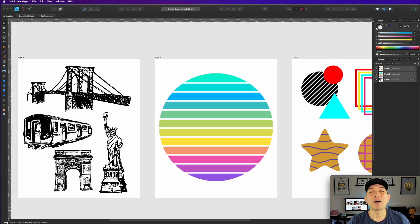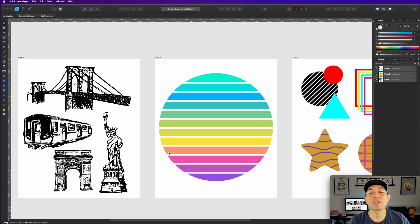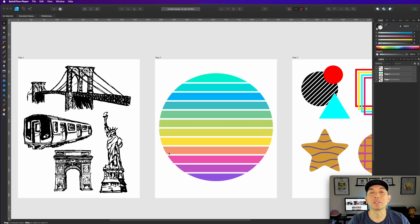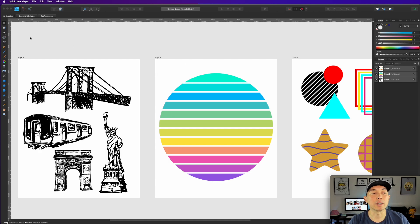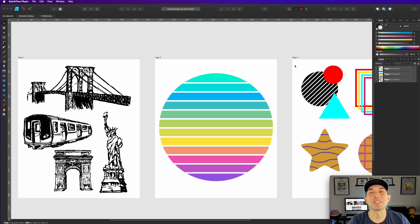So now we're in Affinity Designer. I brought that PDF into Affinity Designer. It just goes to your downloads folder. Drag that PDF that was downloaded into Affinity Designer. And it would open up like this: page one, page two, and page three, just like we saw in Canva.